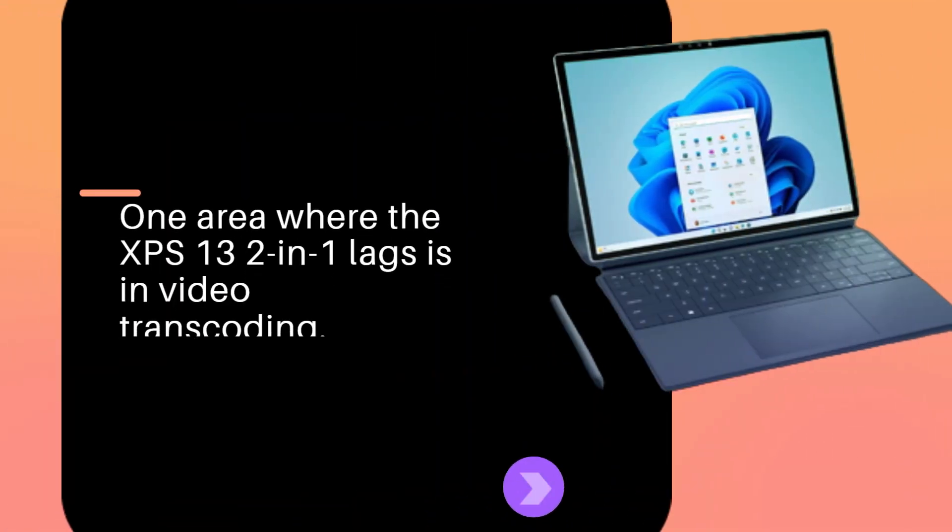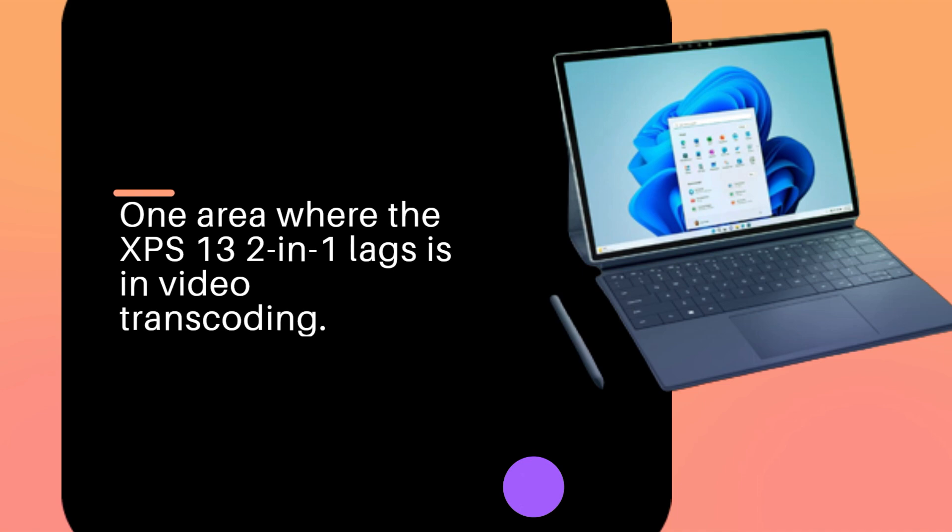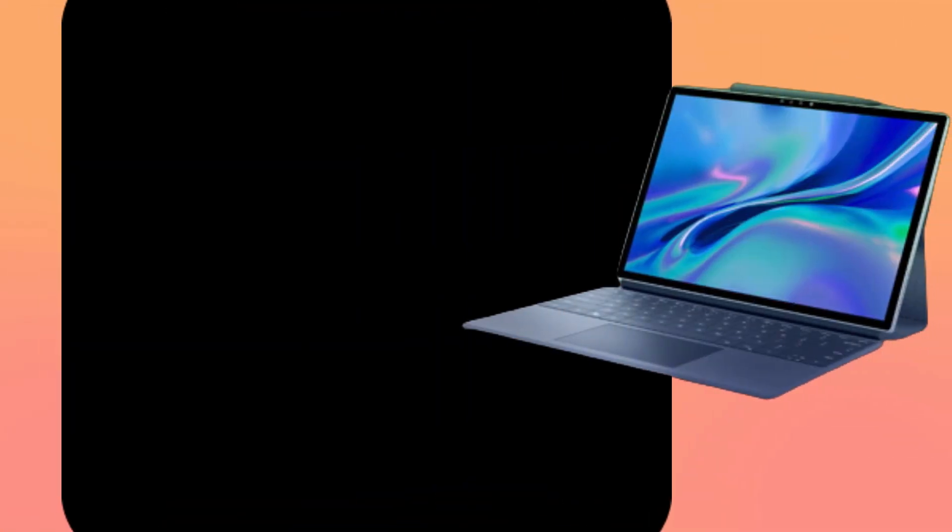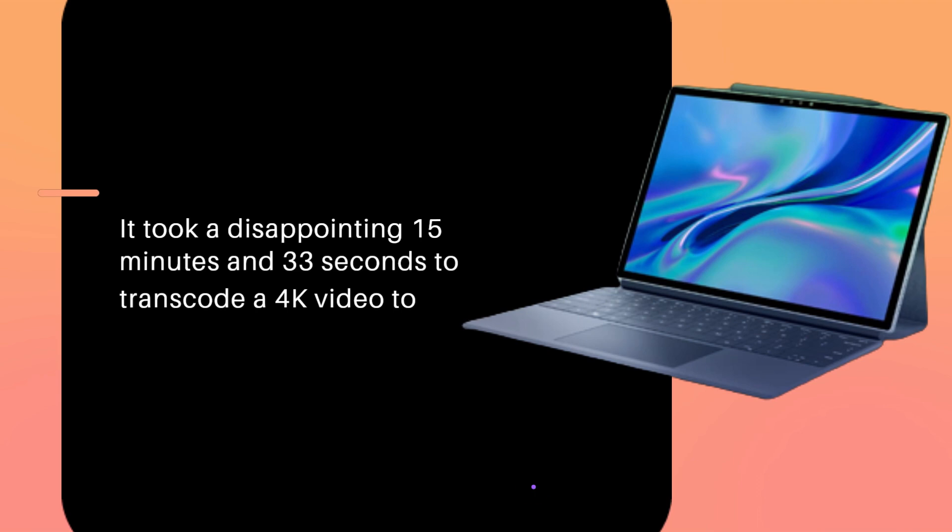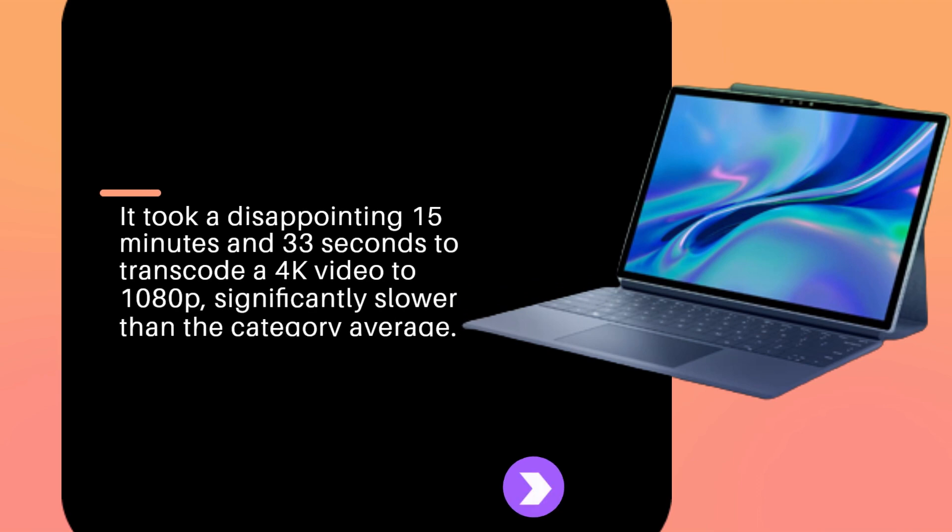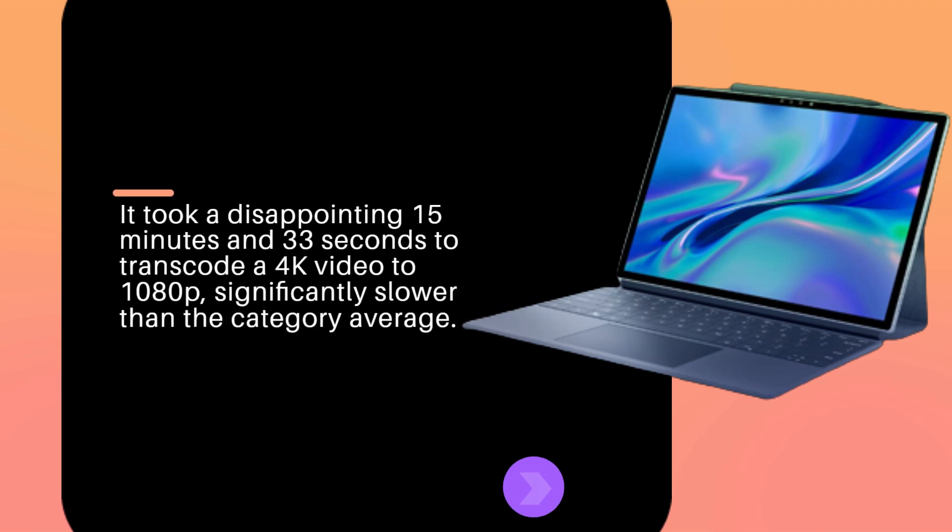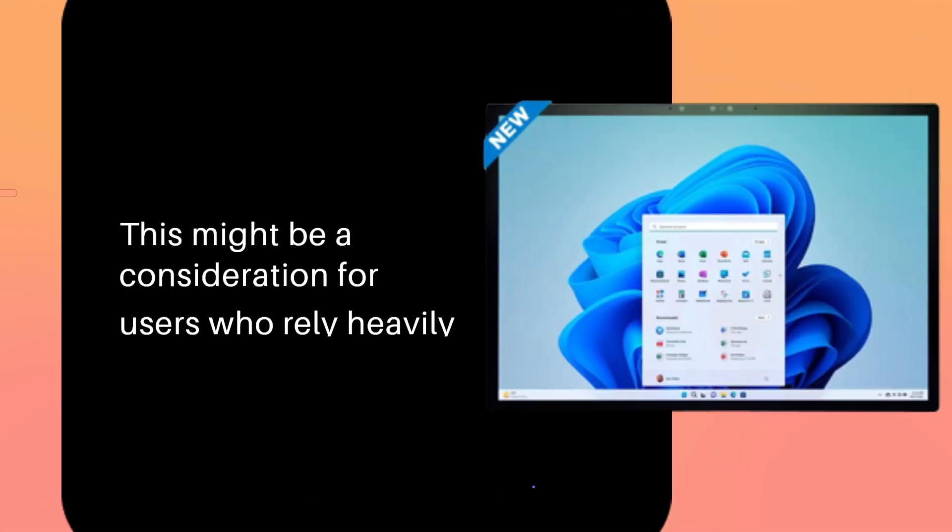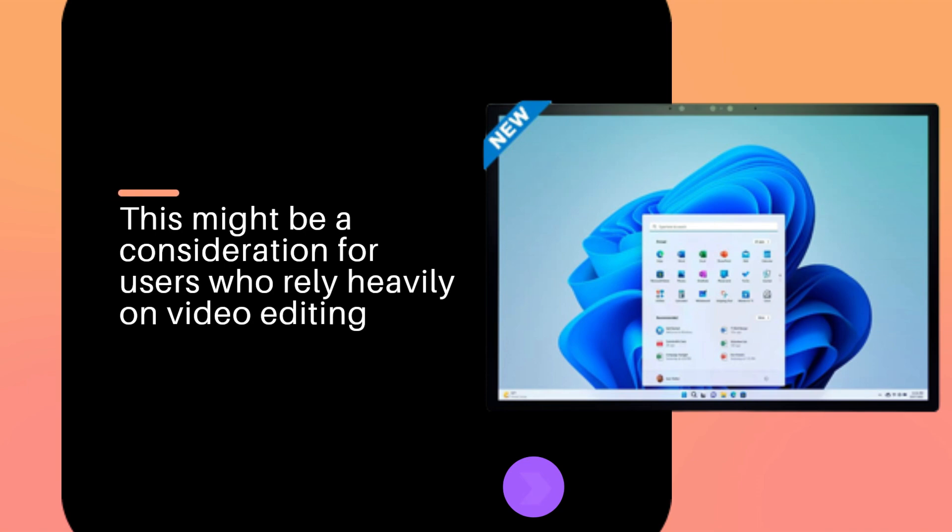One area where the XPS 13 2-in-1 lags is in video transcoding. It took a disappointing 15 minutes and 33 seconds to transcode a 4K video to 1080p, significantly slower than the category average. This might be a consideration for users who rely heavily on video editing.